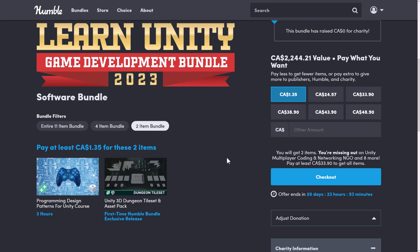All right, so at the $1 tier, you're getting two courses. Oh, actually, one course, one asset pack. You're getting the Programming Design Patterns for Unity course, and you're getting the Unity 3D Dungeon Tile Set and Asset Pack. If you're wondering just where exactly these things are redeemed, they're redeemed on the GameDev TV site. I'll show you that in just a moment. So that's the $1 tier.